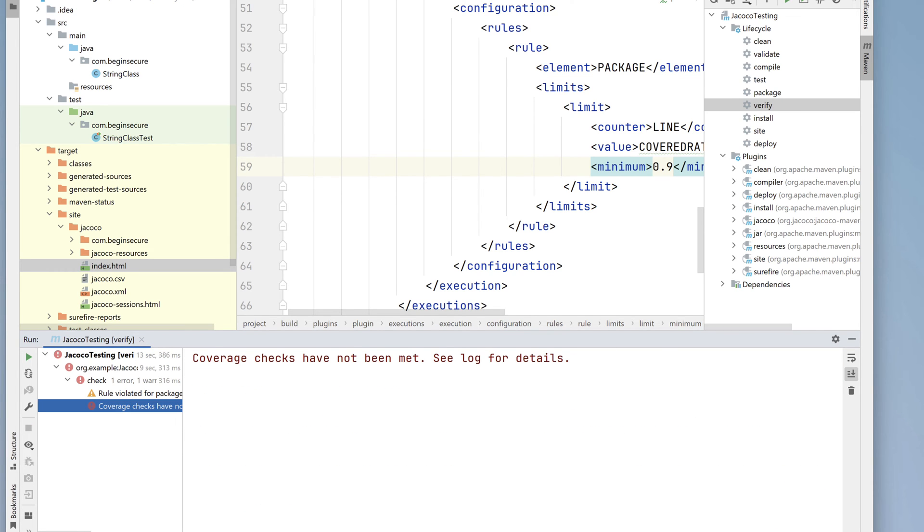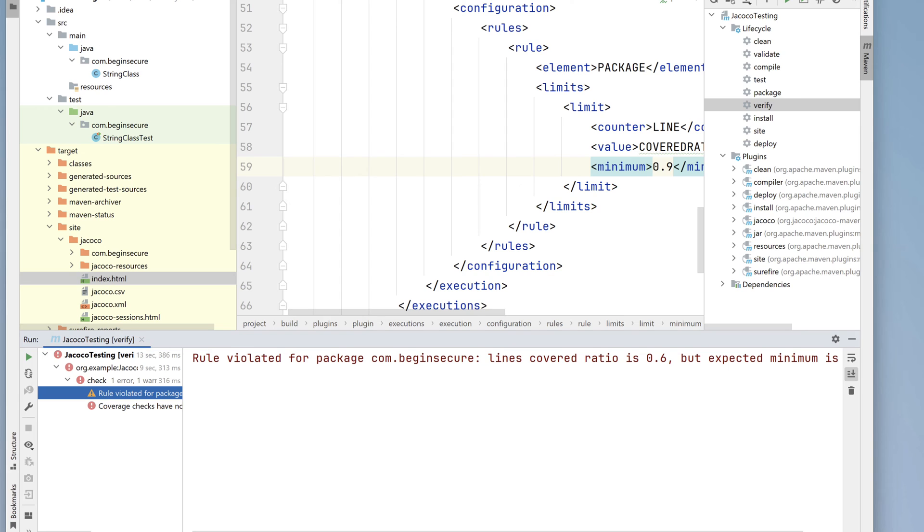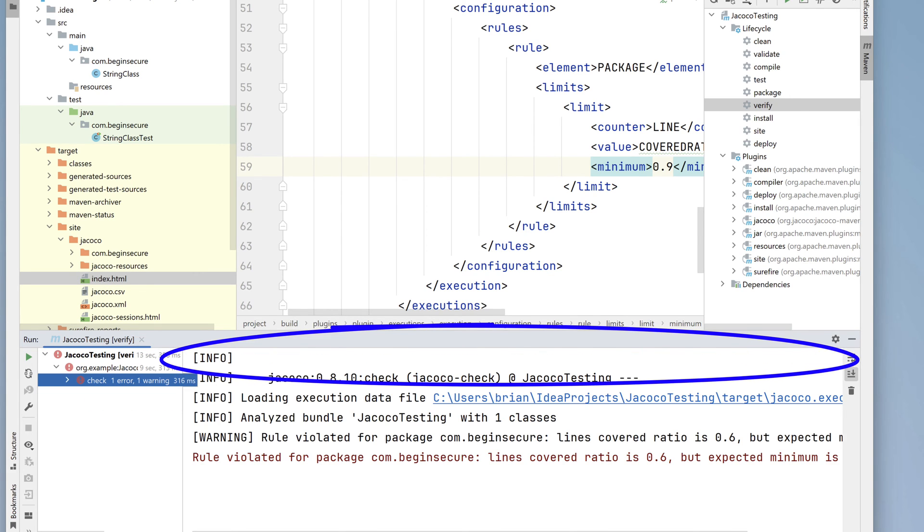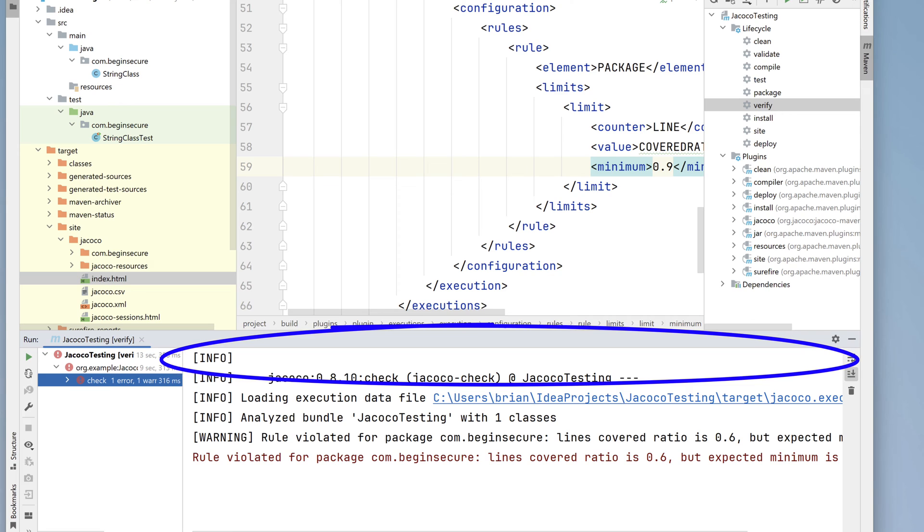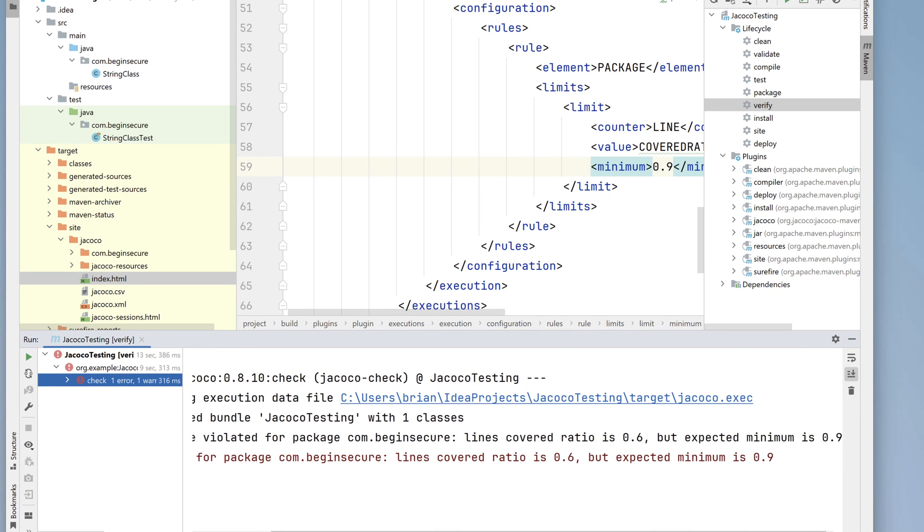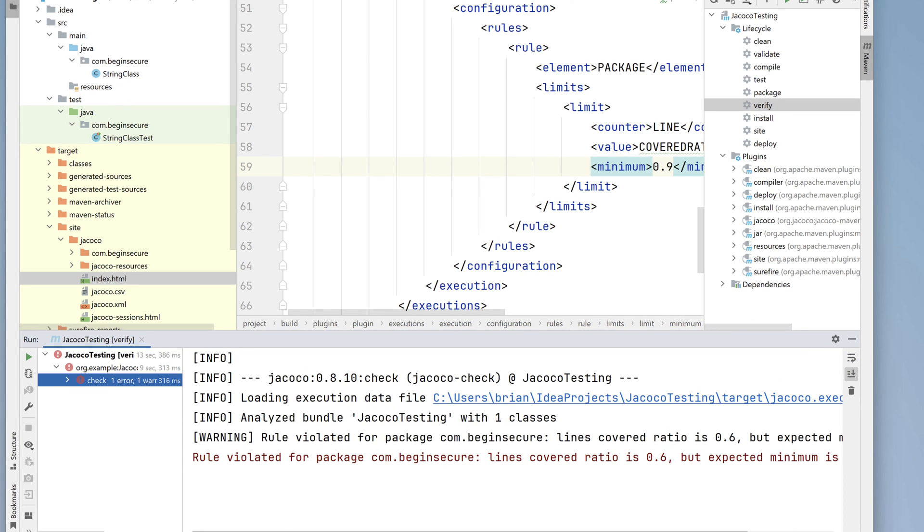Notice it turns red. So let's click on the rule violation. This is saying that about 60% of our code is actually being tested and we have a threshold of 90%, so we have more work to do.